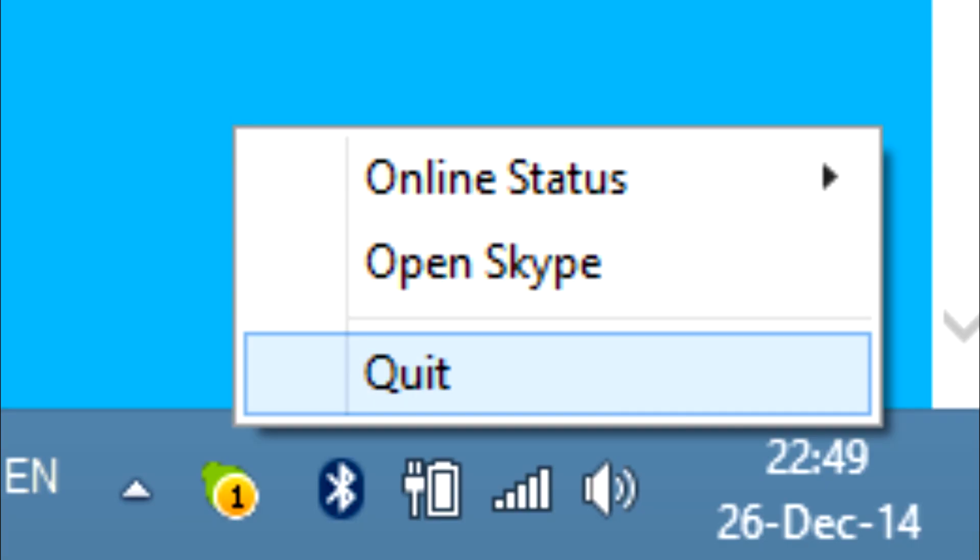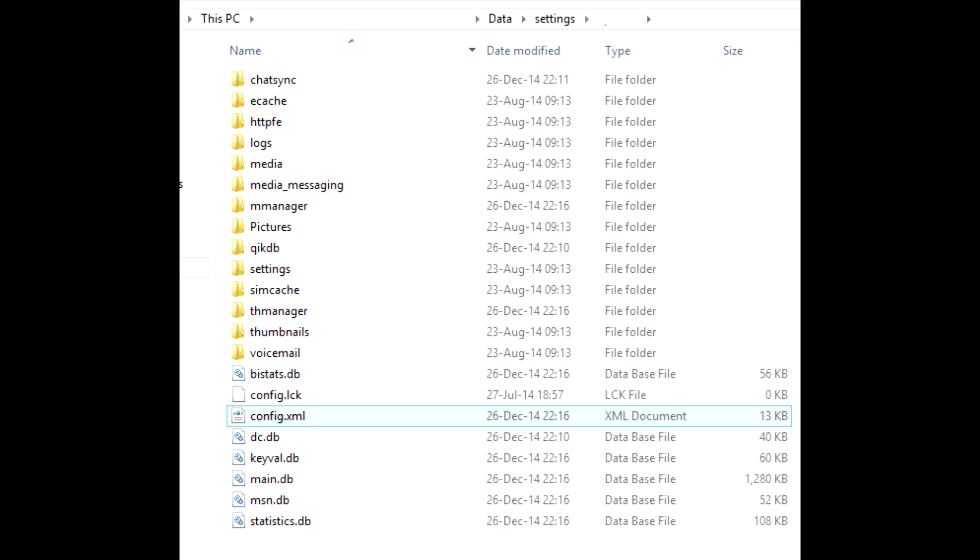Then completely quit Skype by right-clicking the icon in the taskbar and selecting quit. Make sure you completely unload the program. Find Skype's configuration file—it's located in your Windows profile folder. If you don't know where that is, stop now. You won't be able to follow the rest of the steps if you lack such basic computer skills.